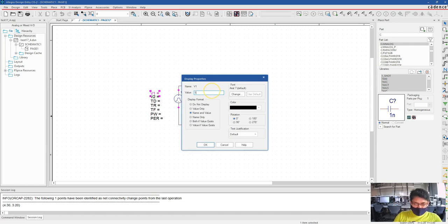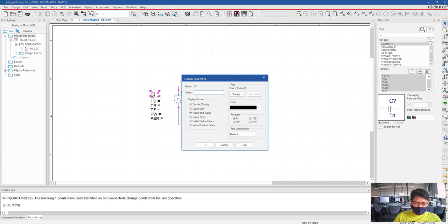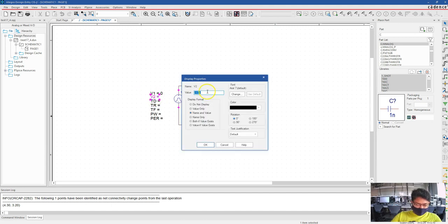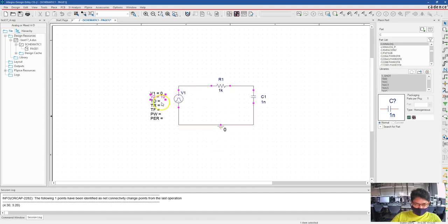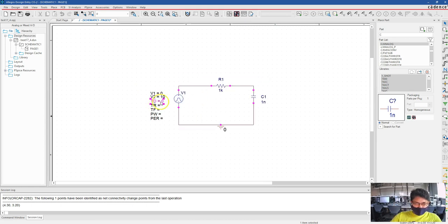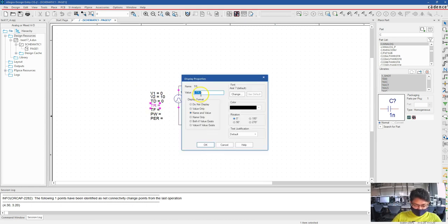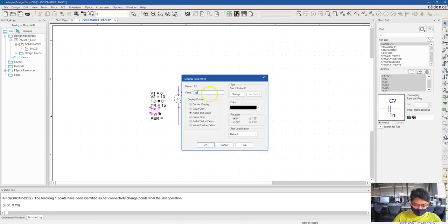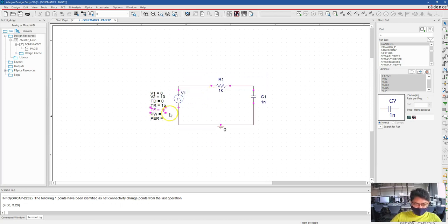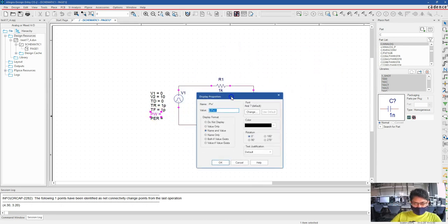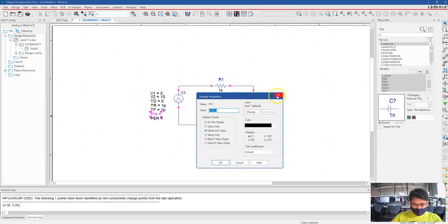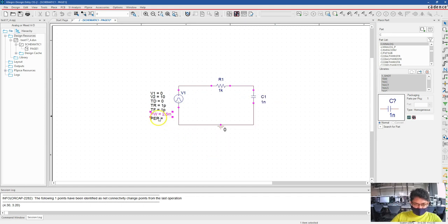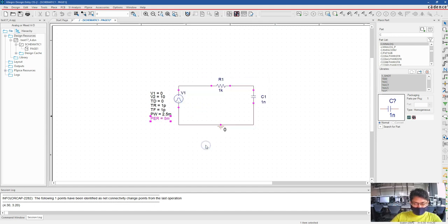Just quickly use some values. V1, what is V1? V1 should be the minimum voltage. Let's set it to zero. Peak to 10, time delay is zero. Rise time one picosecond, fall time one picosecond. What can be the period? This is pulse width, so it will be half of the period, so say it is 2.5 milliseconds, and say this is 5 milliseconds. The period. Just keep the values like this.